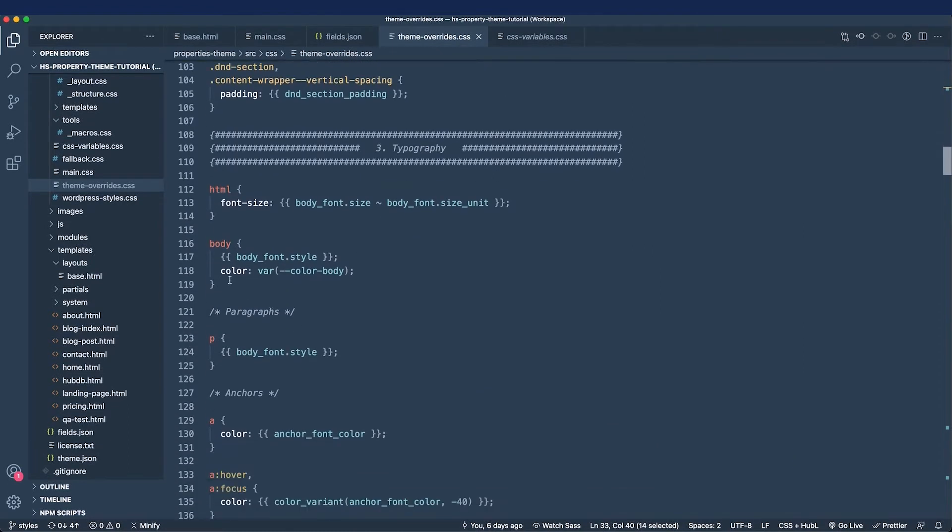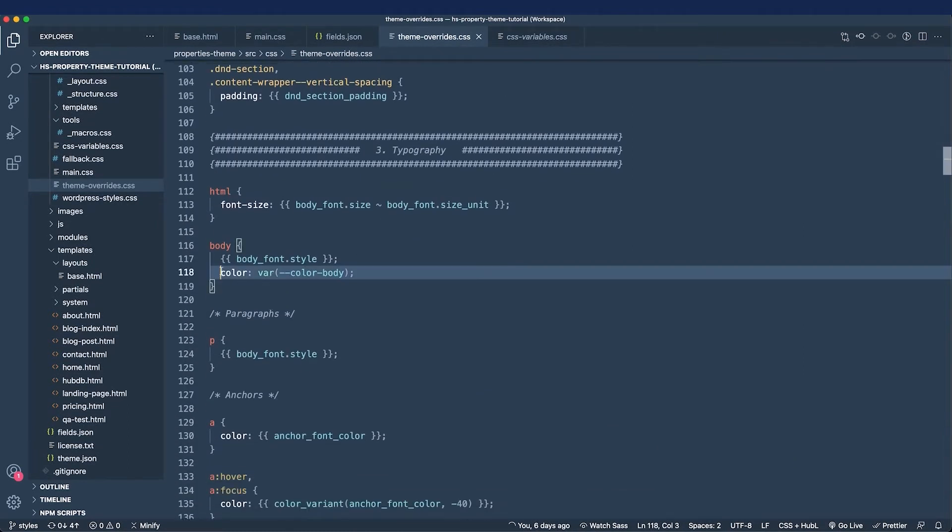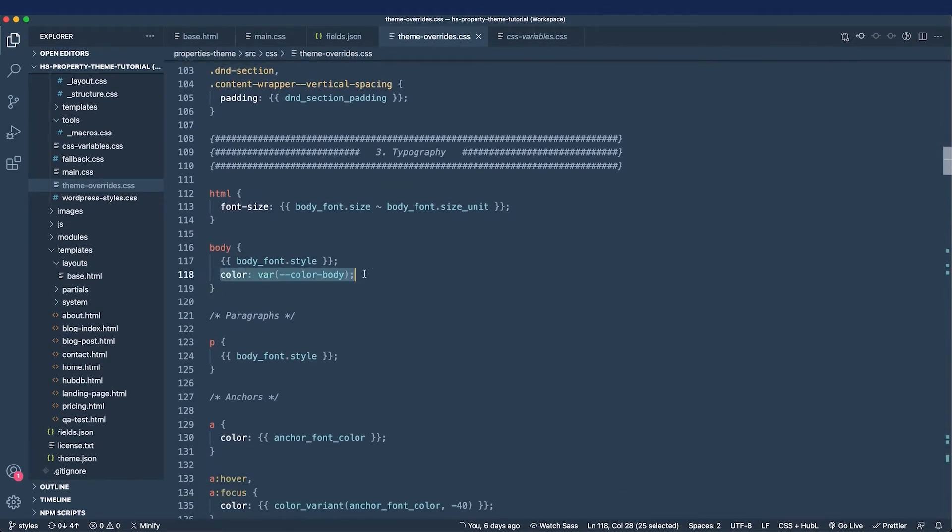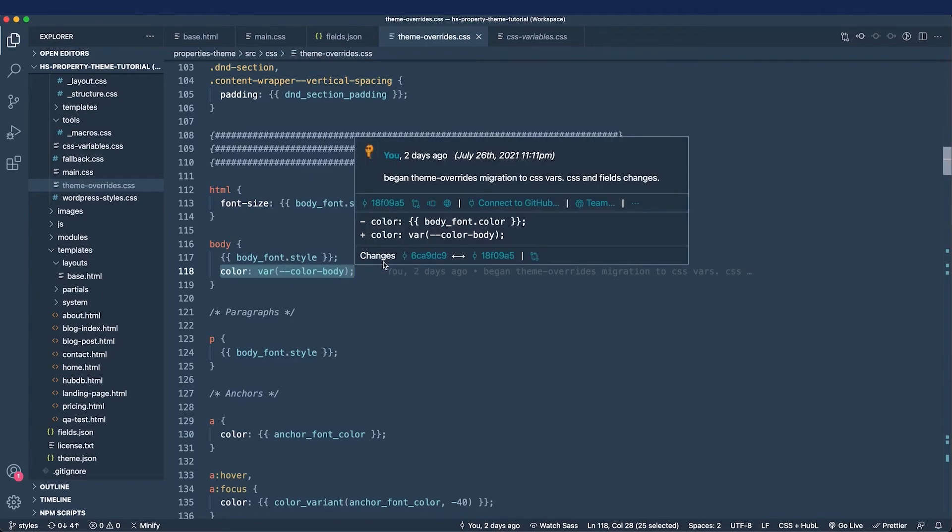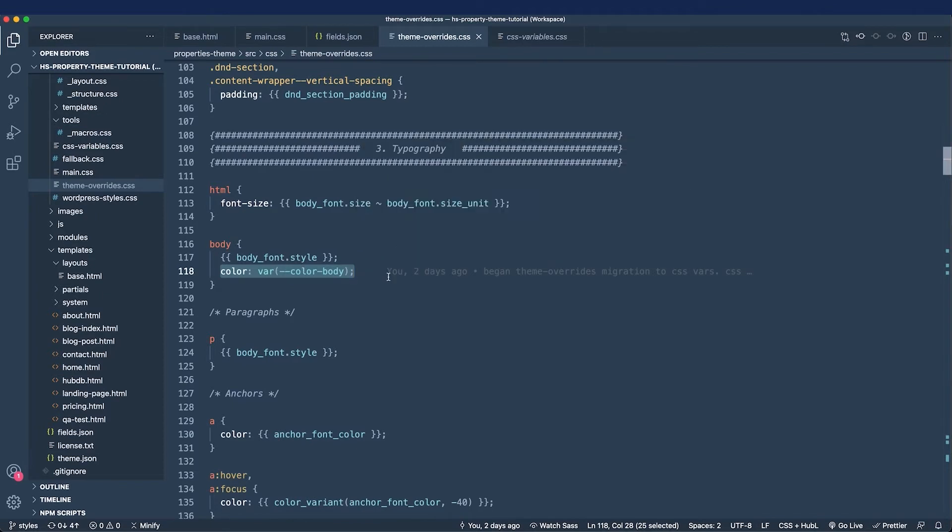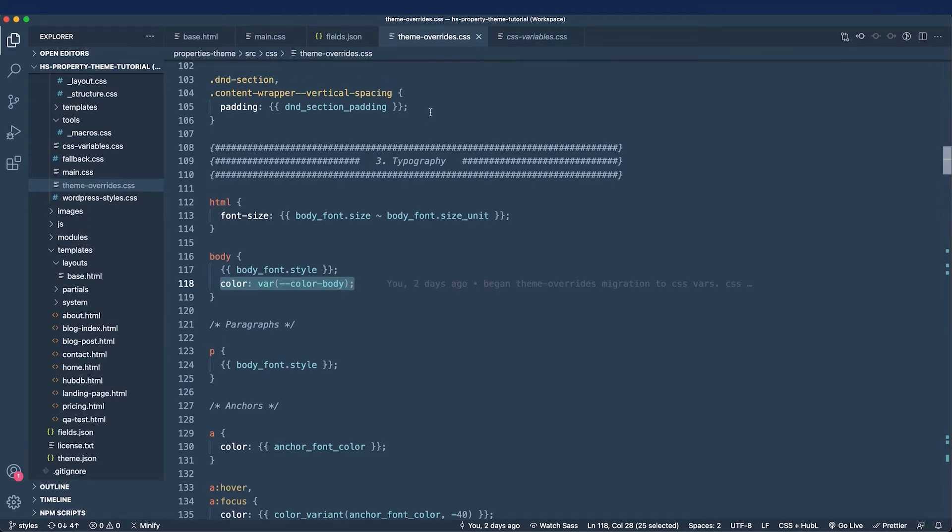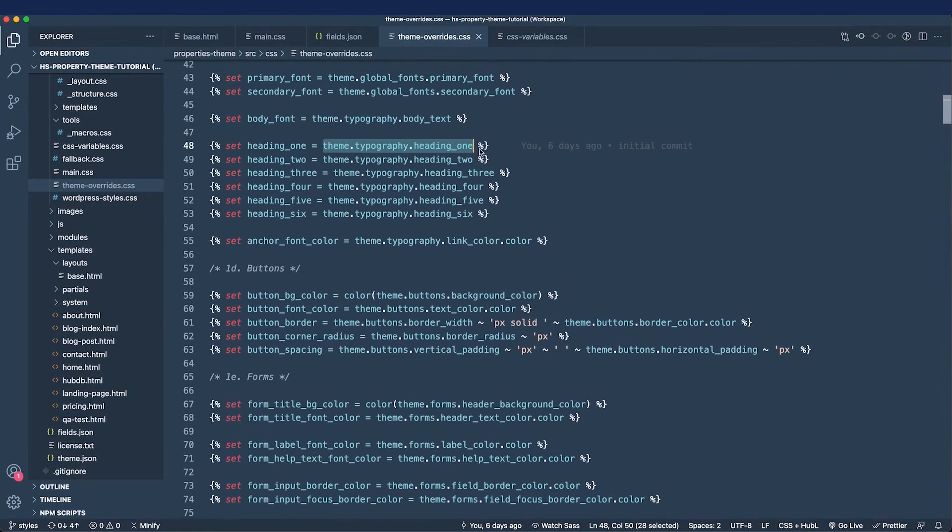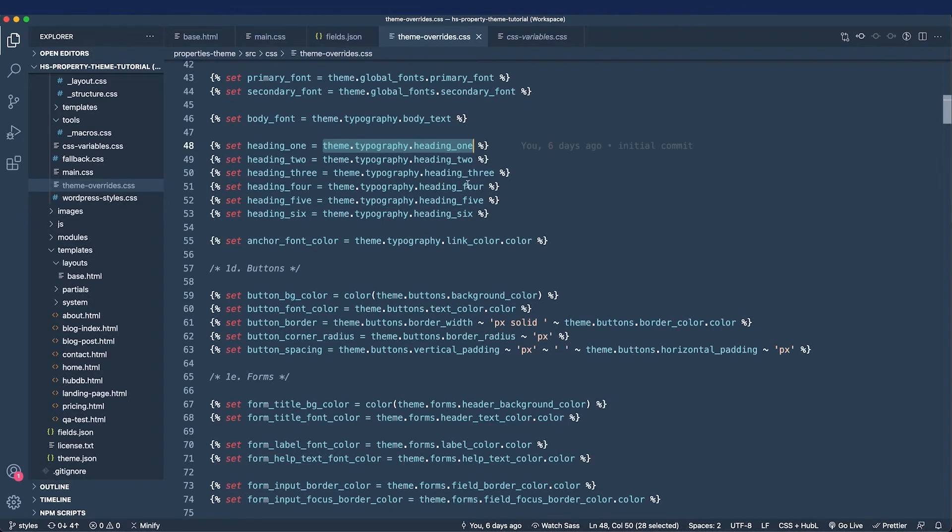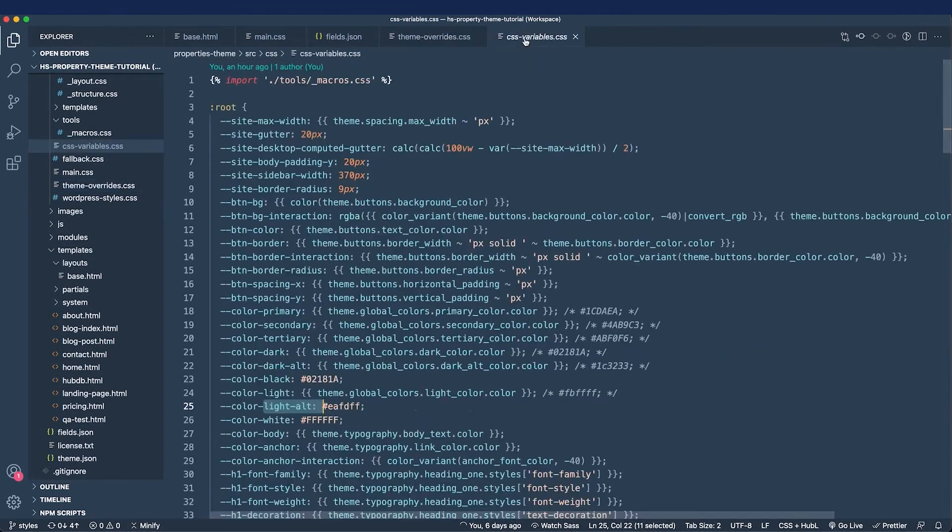You can see, for example, the body's color I've replaced with a CSS custom property. This has been a breeze mapping all of these fields because everything has been listed out in the theme overrides file. But what if I want to add a field that doesn't exist in my fields file? Well, let's explore what that looks like.